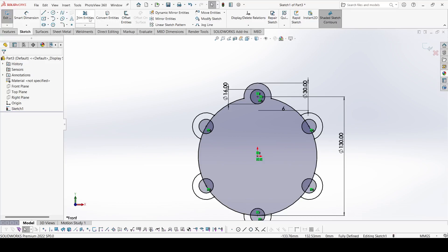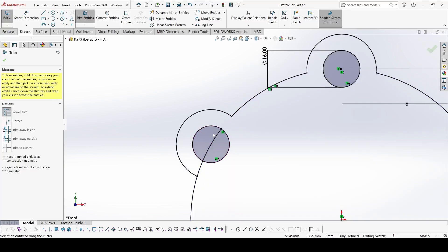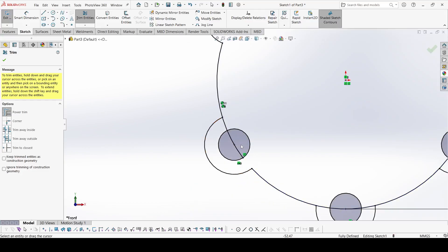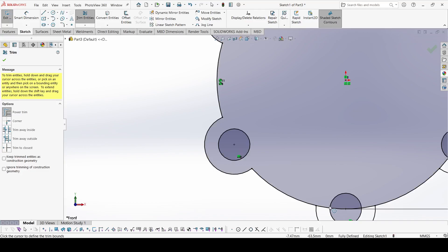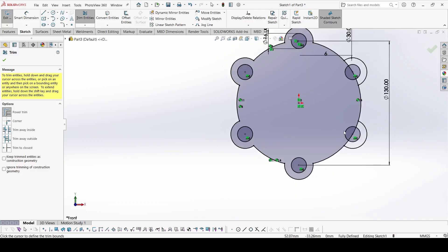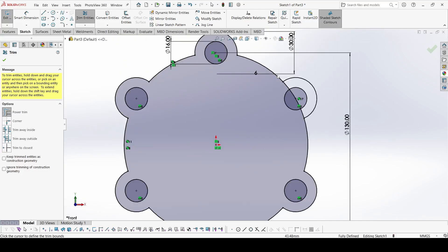Now select the trim entities and trim this one, this one, and this one. Remove all the excessive entities here, so let's first remove this.